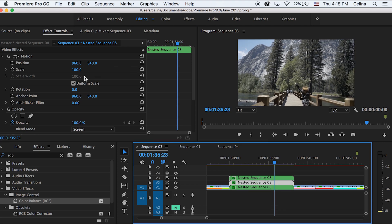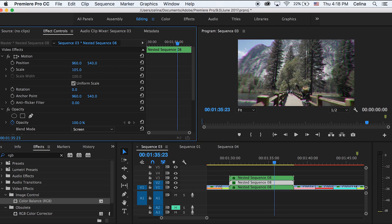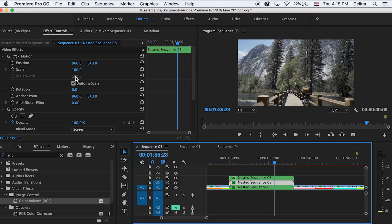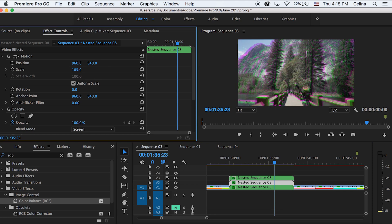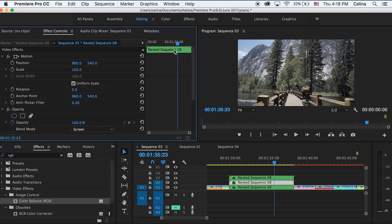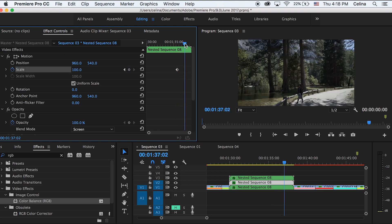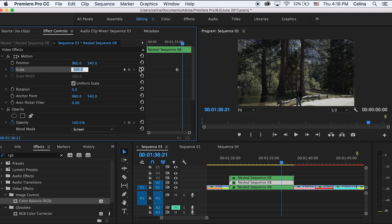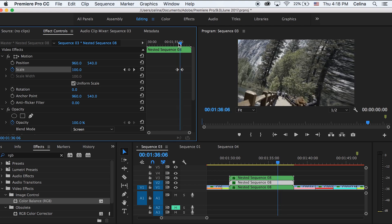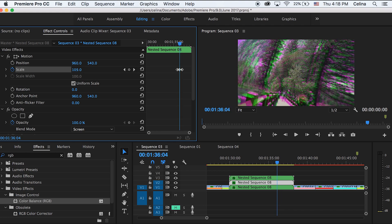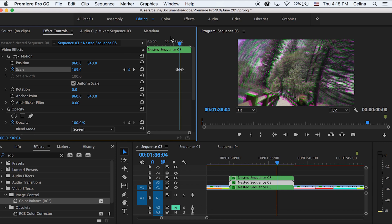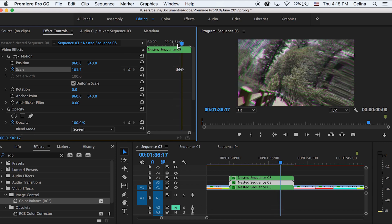Go to the second layer and scale it up slightly to see the color tint appear. Keyframe the Scale parameter so it activates during the transition: press the keyframe button just before the transition starts, again at the end, then go to the middle and scale it to about 105 so the RGB color effect appears through the transition. You can apply this technique to all five transitions for a colorful look.